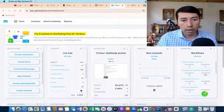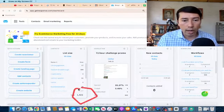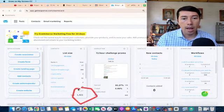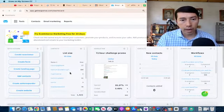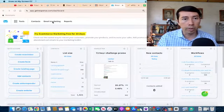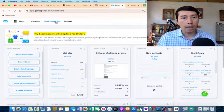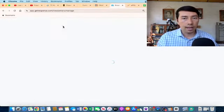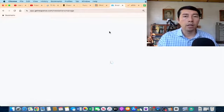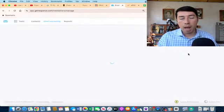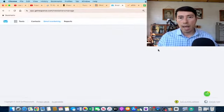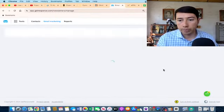I also use GetResponse to collect emails. I've collected 1,421 leads so far, and this is powerful because I can go into email marketing, create a new email, and promote any product I want to my entire list.